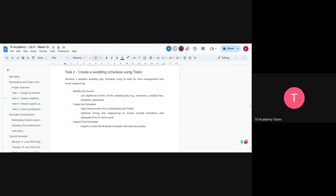The second task is creating the schedule for the wedding day itself — from the start of the event to the end. This is specifically the schedule for the wedding day, not prior preparations like decorations, food prep, or guest listing. Those happen before the wedding.